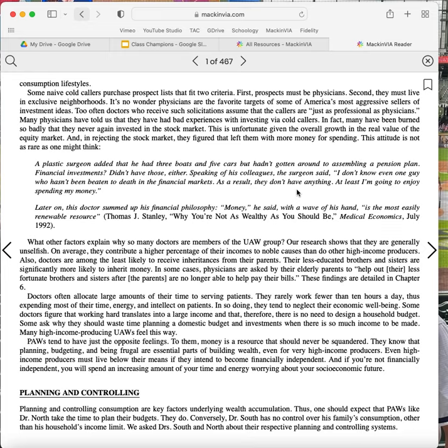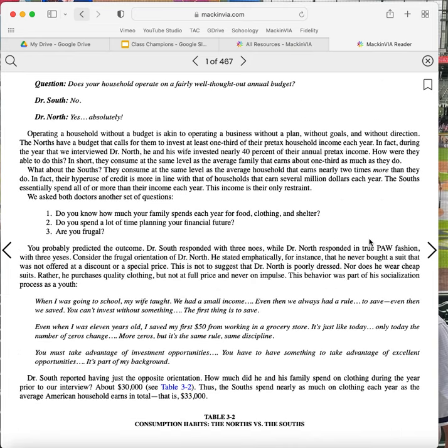Planning and controlling. Planning and controlling consumption are key factors underlying wealth accumulation. Thus, one should expect that PAWs, like Dr. North, take the time to plan their budgets. They do. Conversely, Dr. South has no control over his family's consumption other than his household's income limit. We asked Dr. South and North about their respective planning and controlling systems.